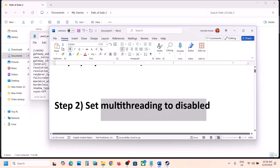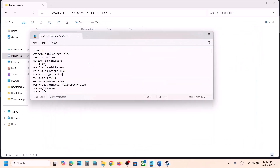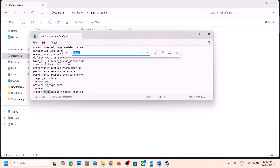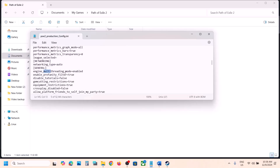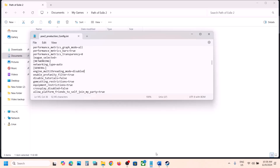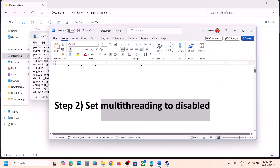If that does not work, set multi-threading to disabled. In the same config file, search for engine_multi_threading_mode_enabled. If it is enabled, change it to disabled, then go to File, click Save, launch the game, and check.